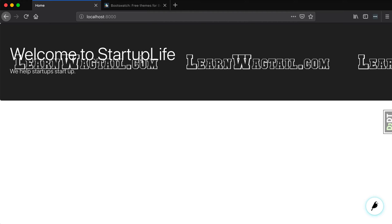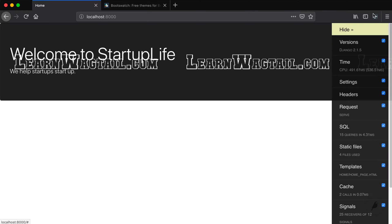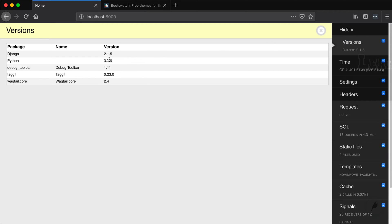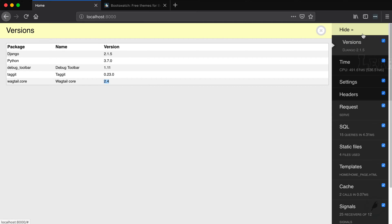In prior lessons we've got Wagtail set up, we've got Django debug toolbar set up. Just so everybody knows, I'm using Django version 2.1, Python 3.7, debug toolbar 1.11, and Wagtail 2.4.